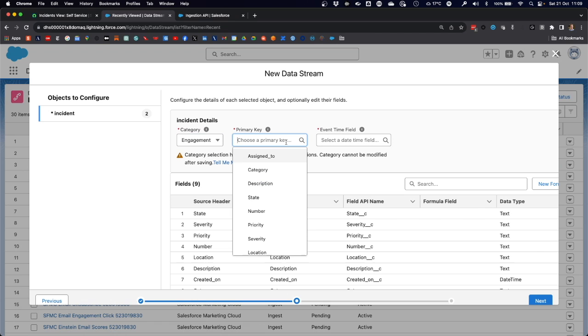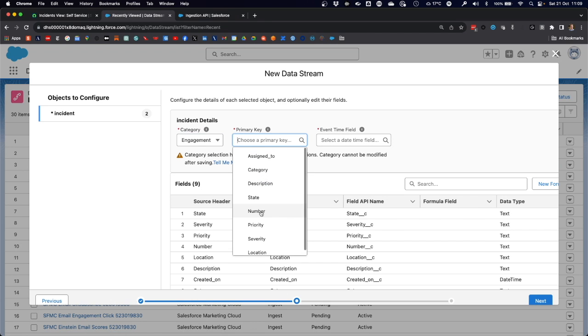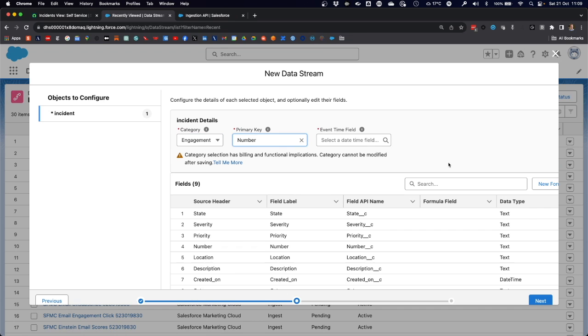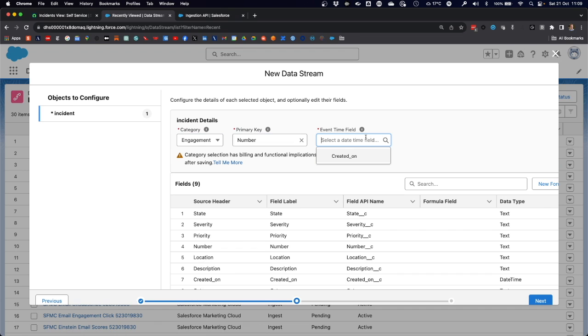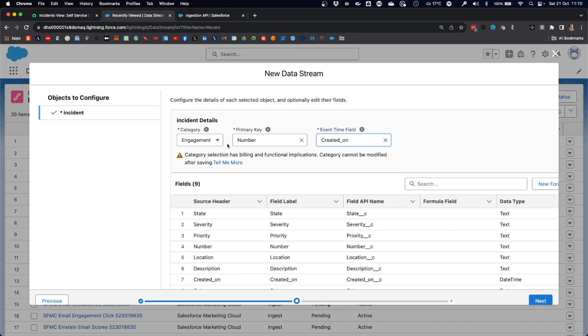We need a primary key. In this case, that's the number. In ServiceNow, it always starts with INC for incident and then a primary key number. Because we're looking at engagement data, we also need an event time field, a timestamp that describes when that particular engagement was created. In this case, we use the created on field in our ServiceNow object as the event time field.